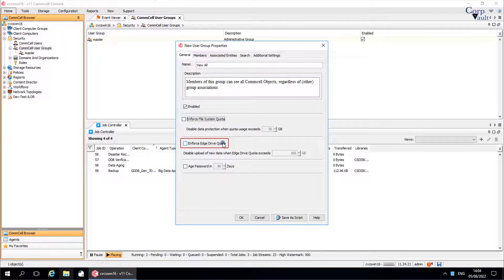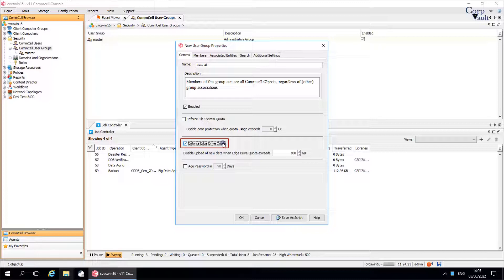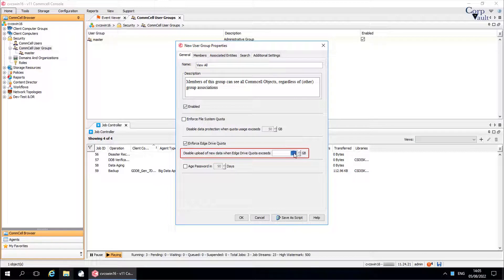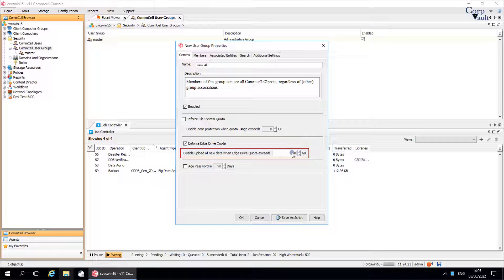Enforce edge drive quota. Use this option to limit amount of space that a user can use on their edge drive repository. Disable upload of new data when edge drive quota exceeds. Enter the limit of space to disable the upload of any new data.